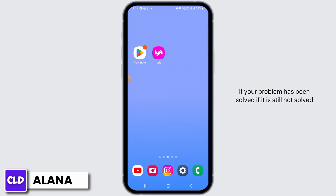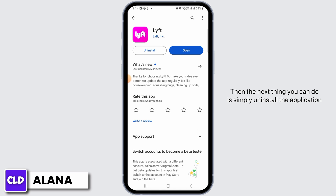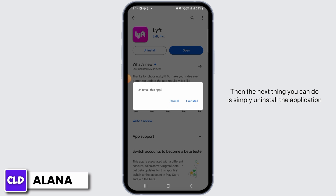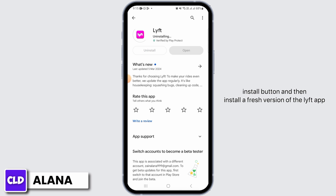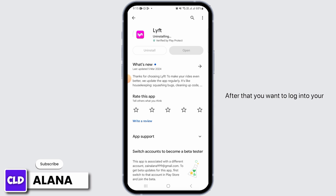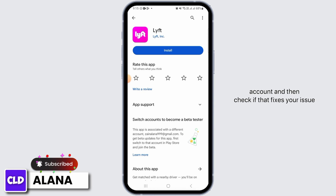Open the Lyft app and check if your problem has been solved. If it is still not solved, simply uninstall the application. Once uninstalled, tap on the Install button and install a fresh version of the Lyft app. After that, log into your account and check if that fixes your issue.